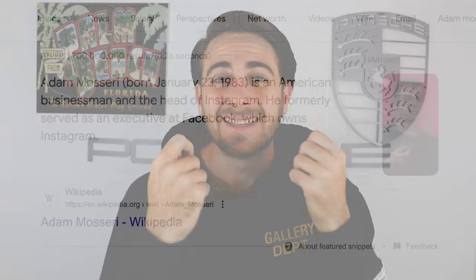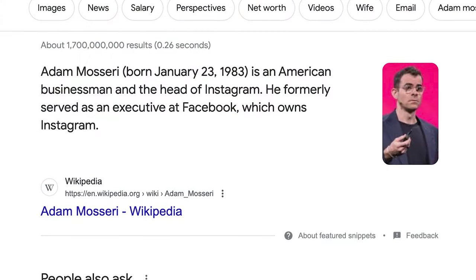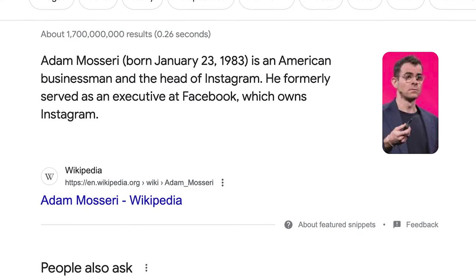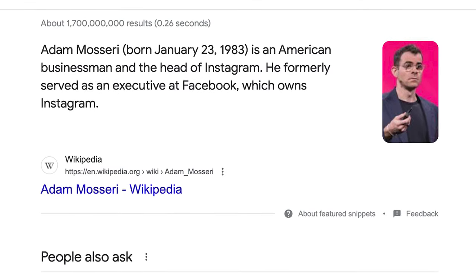Now I have some bad news — everything mentioned so far is nowhere near as important as the next two things. In fact, the Instagram CEO literally just posted on his Instagram story that these next two things are by far the most important.